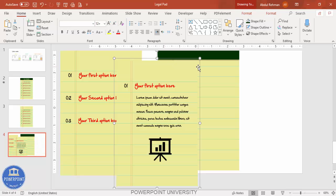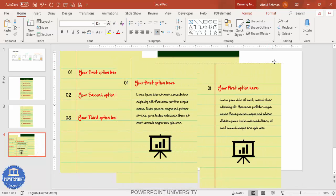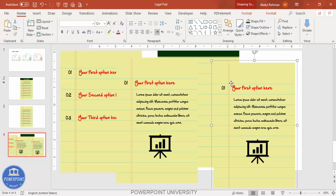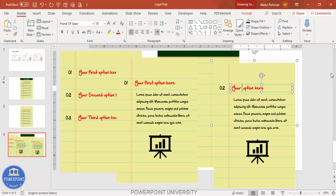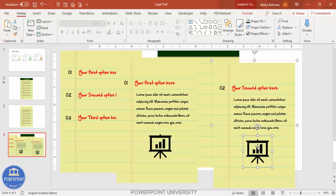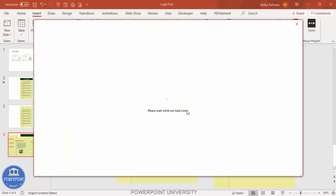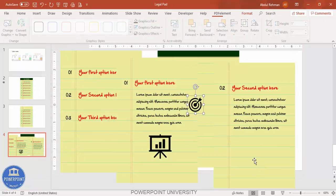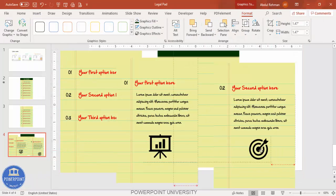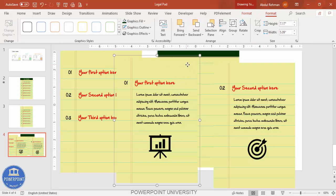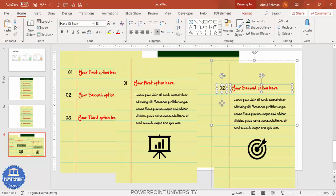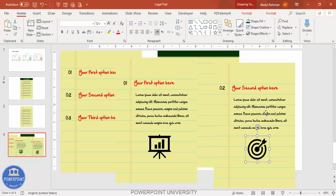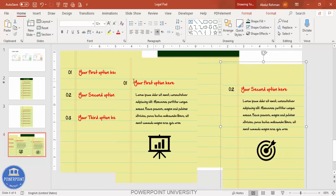Press Ctrl+D to duplicate and create the third page. Change the option label to 'second option' and replace the icon with a different one. Select all and group it. So now you have page one, page two, and page three. You can add as many pages as needed depending on your requirement.